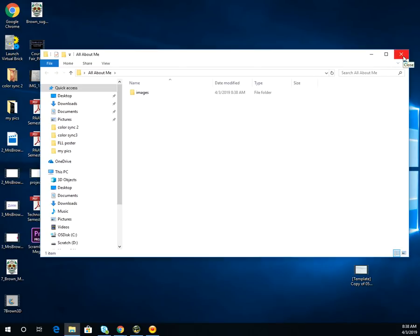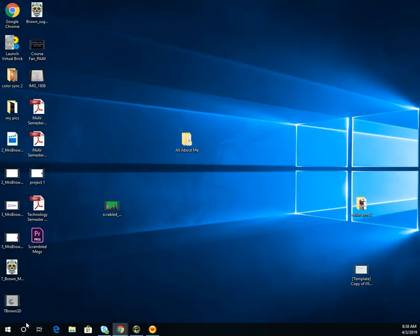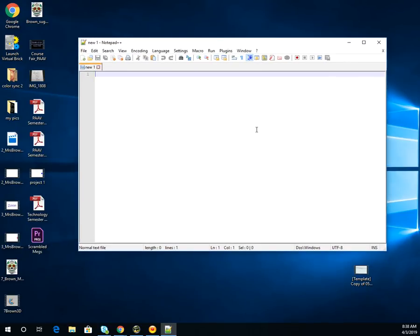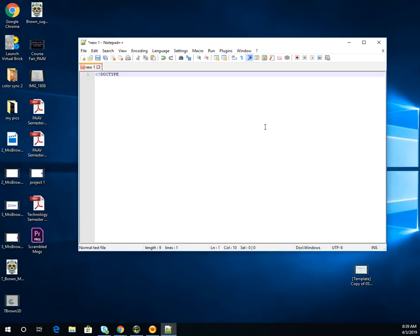Close out of this and then open up Notepad++. We've been learning about HTML coding in class, and every single time you start a code we are going to start with our DOCTYPE declaration. Type in an exclamation point followed by all-caps DOCTYPE, then close the tag.